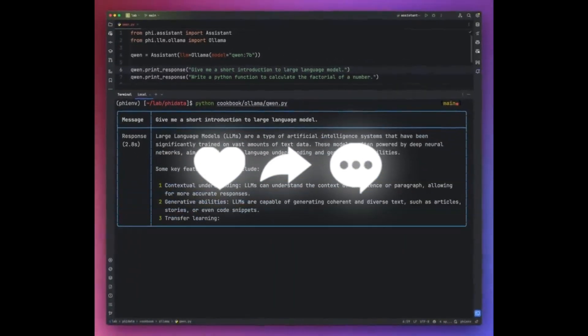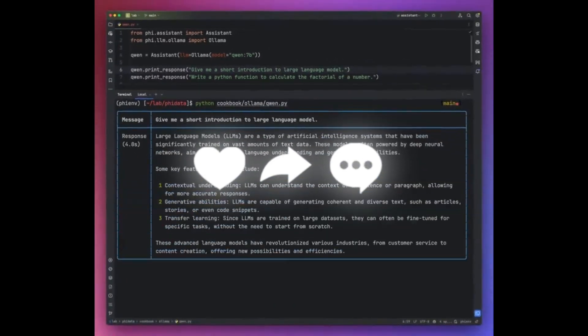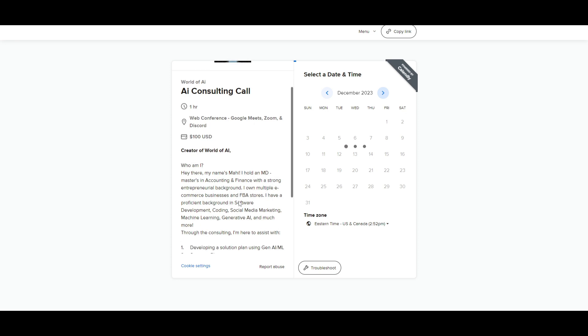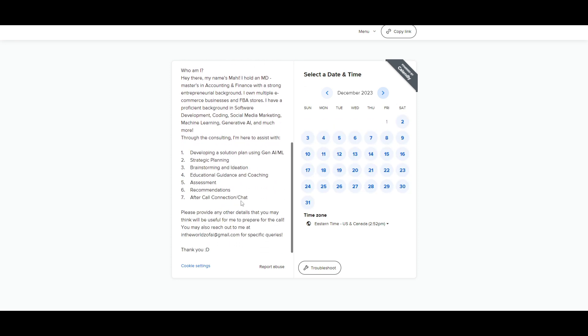So with that thought, guys, stay tuned and let's get straight into the video. If you would like to book a one-on-one with me where you can access my consulting services, where I can help you grow your business, or basically give you a lot of different types of solutions with AI, definitely take a look at the calendar link in the description below.